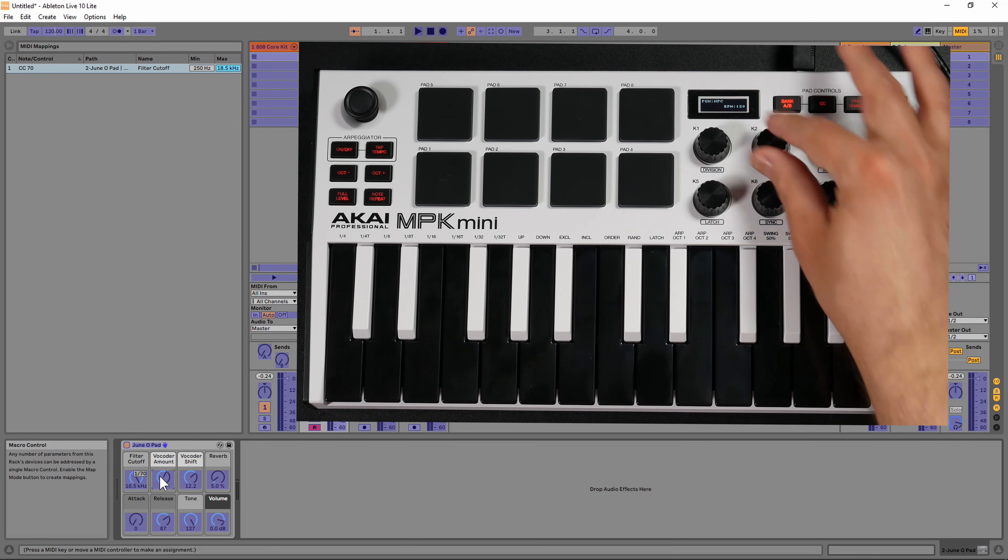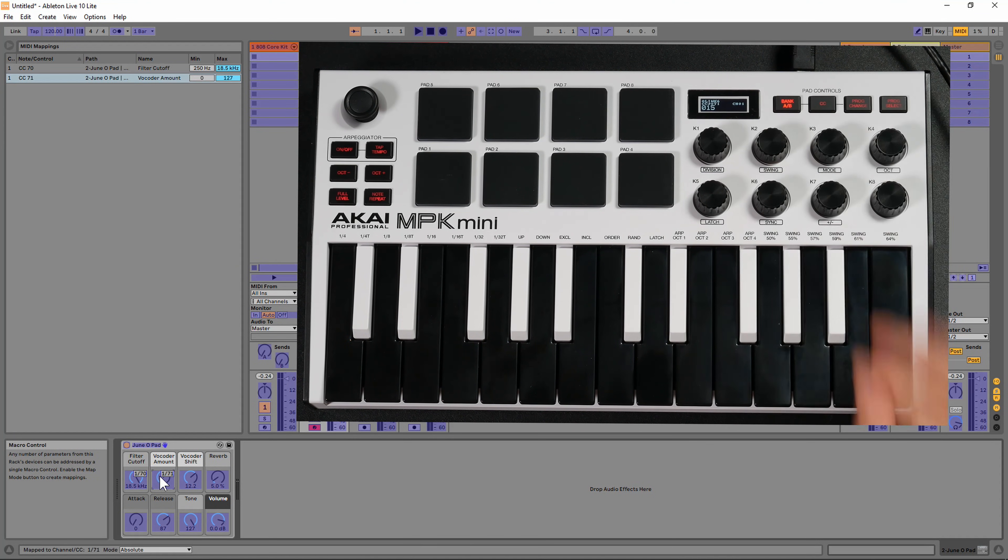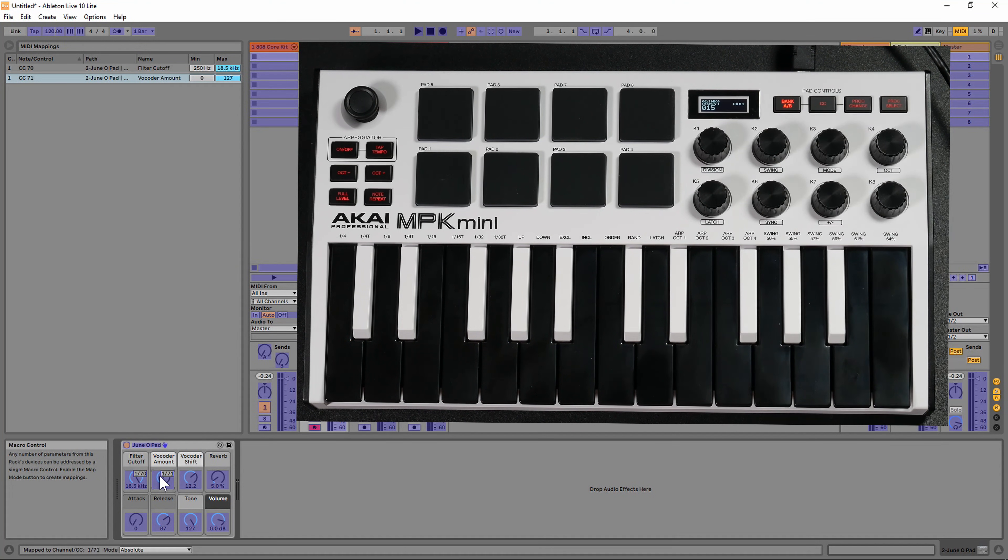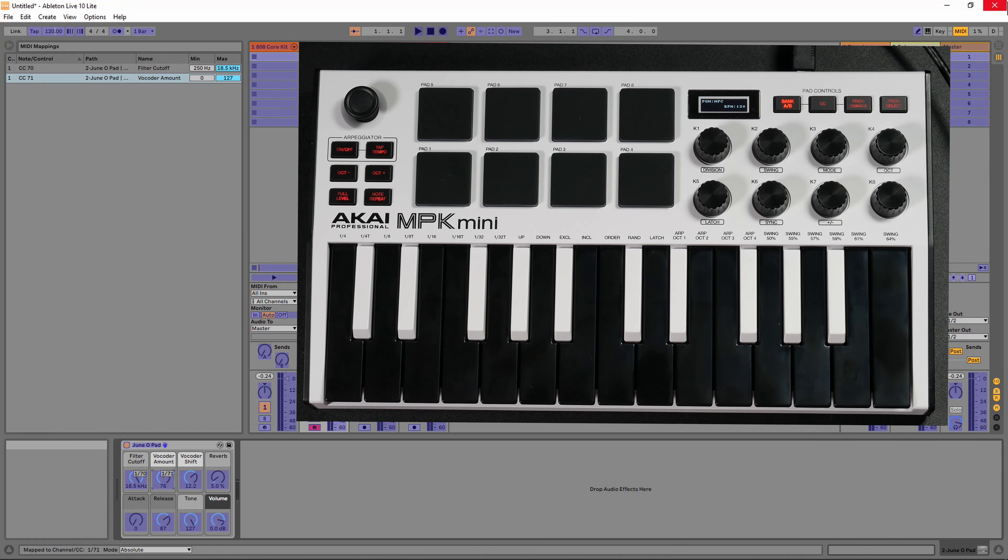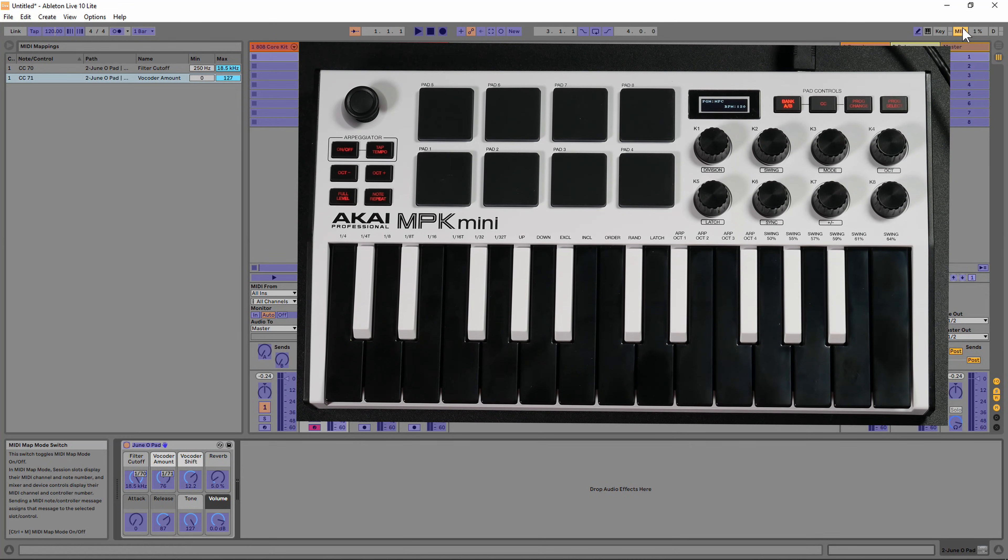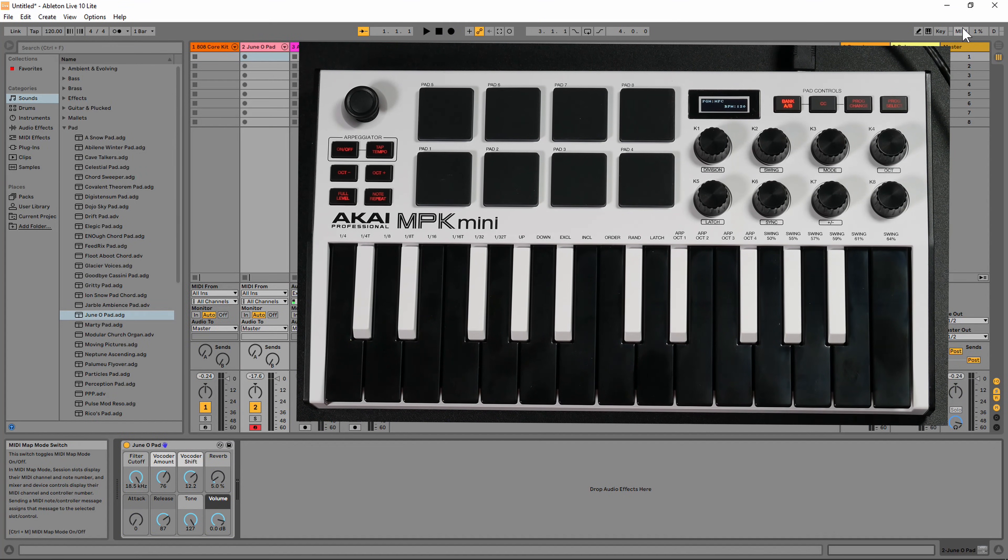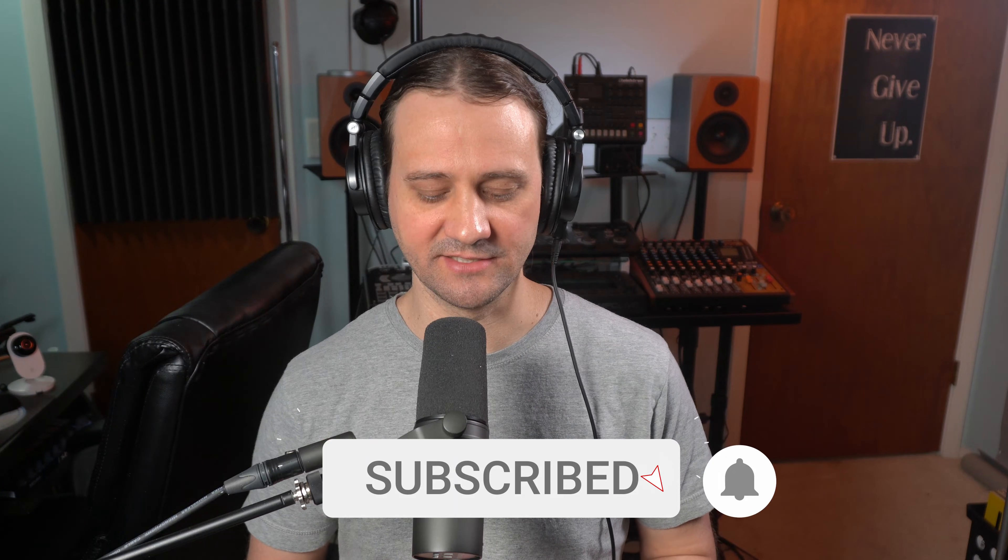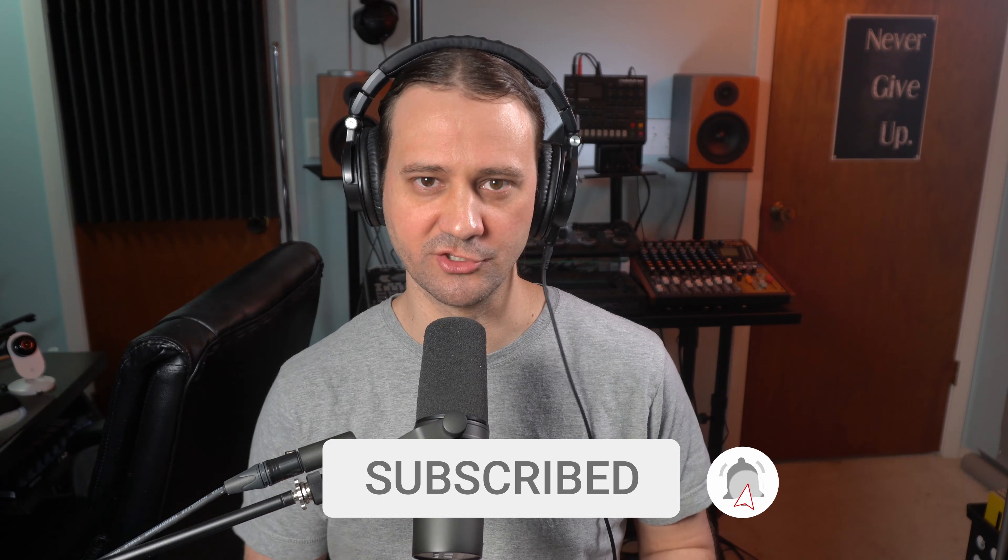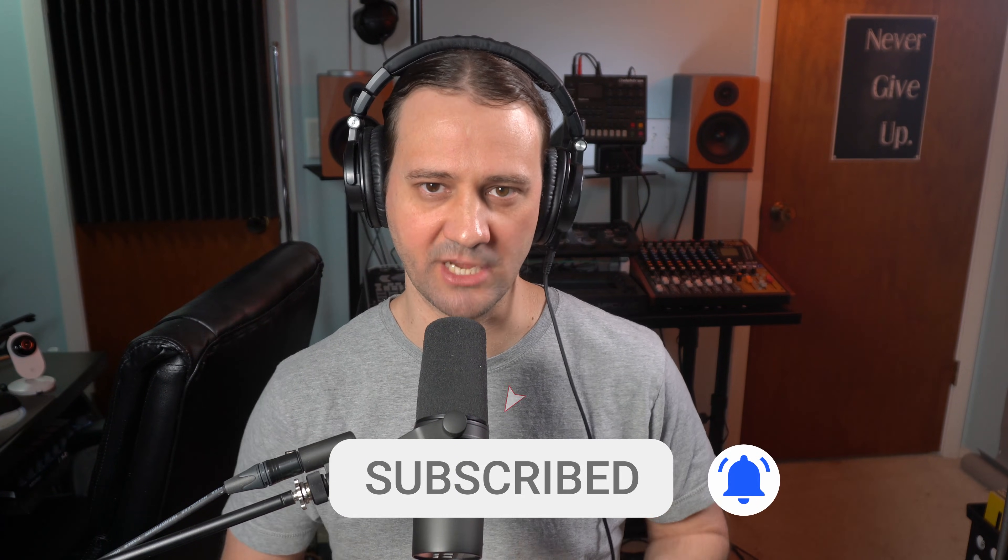Now, you can keep doing this with different knobs as well. Once you're done with your MIDI mapping, you can click MIDI again and it's going to close that menu. At this point, we're going to have access to control the parameters that we did assign.